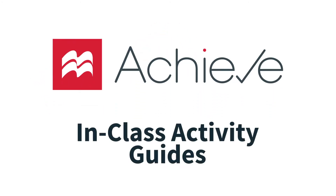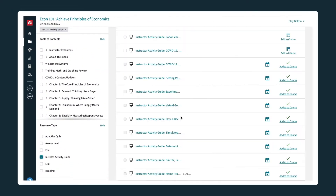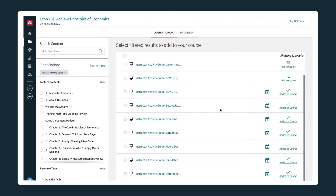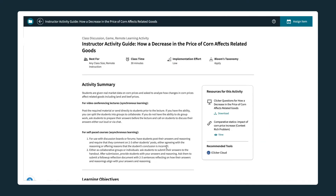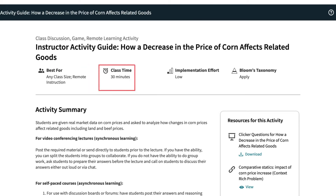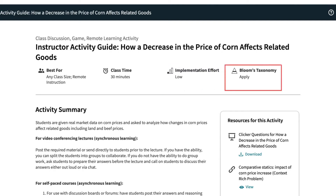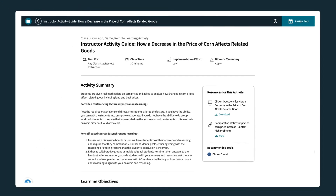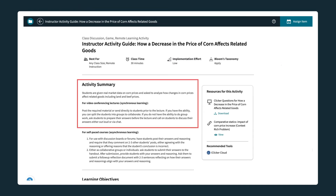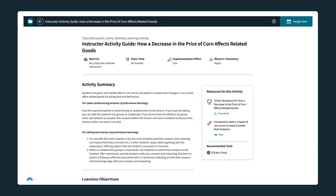In-class activity guides are designed to increase student engagement and understanding in your class. These guides offer you a structured plan to easily complete the activity, best for class types, class time required, implementation effort, and Bloom's taxonomy. Every guide has a brief summary of the activity as well as step-by-step instructions. Each activity covers a single topic and is tied to learning objectives.